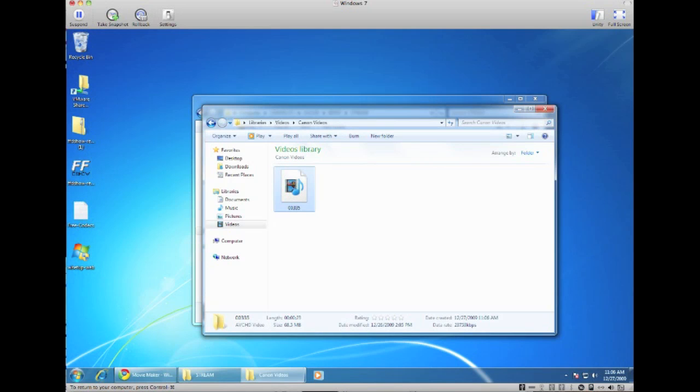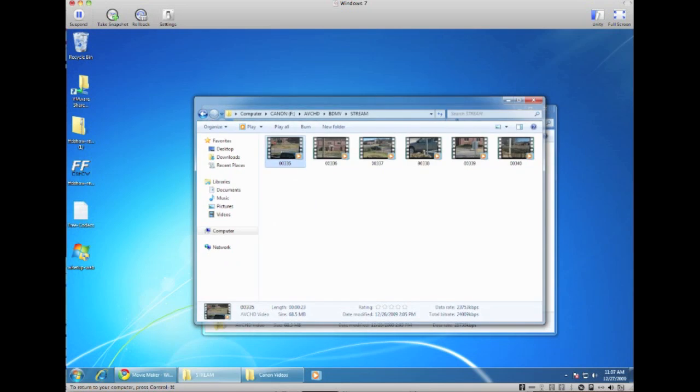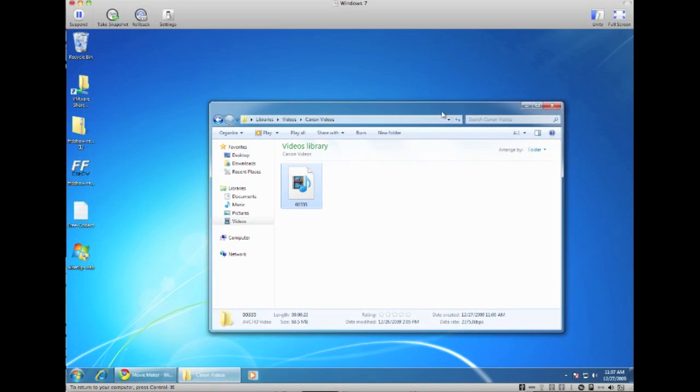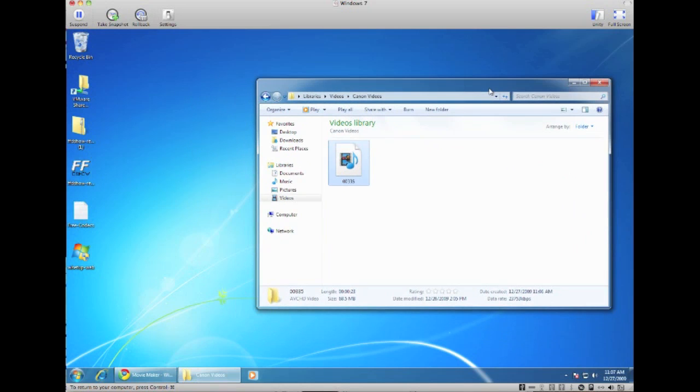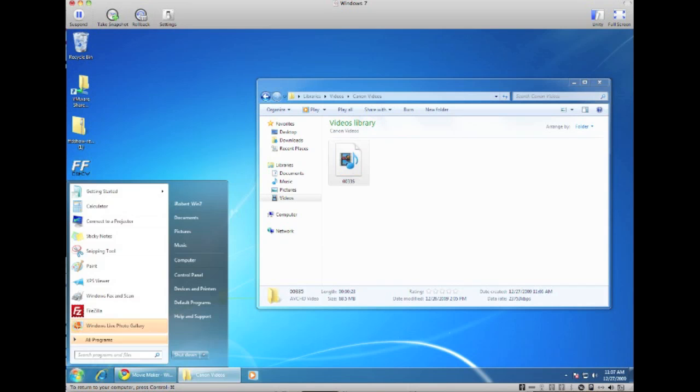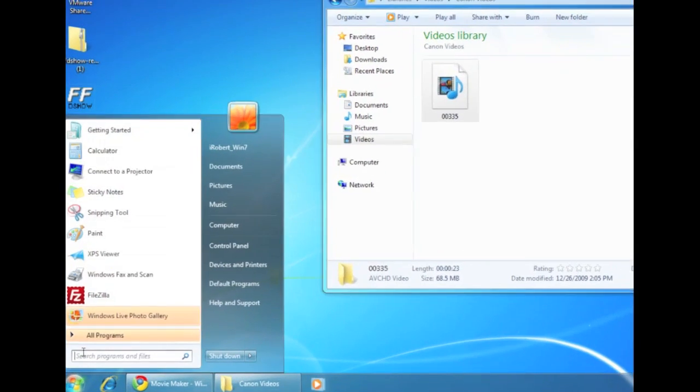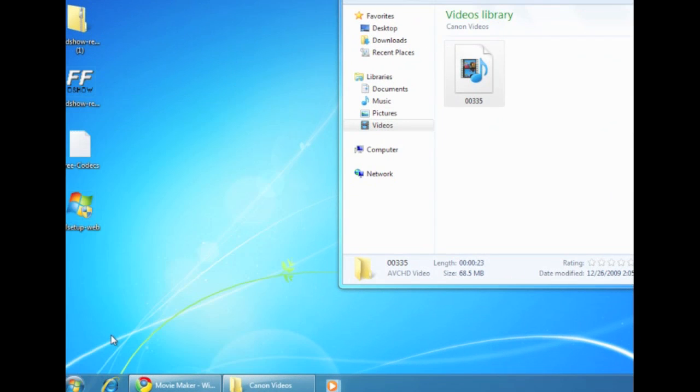Alright, so once you have copied that, we can close this folder. We're going to keep our Videos folder open that we just copied the .mts file to, and then click on Start and go ahead and open Windows Live.